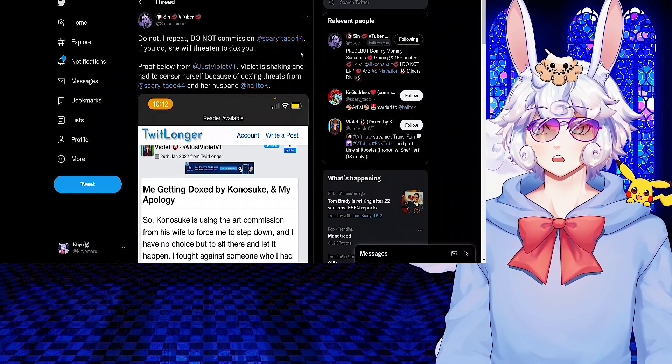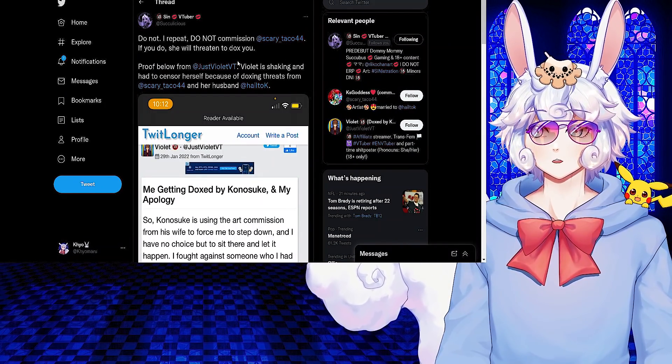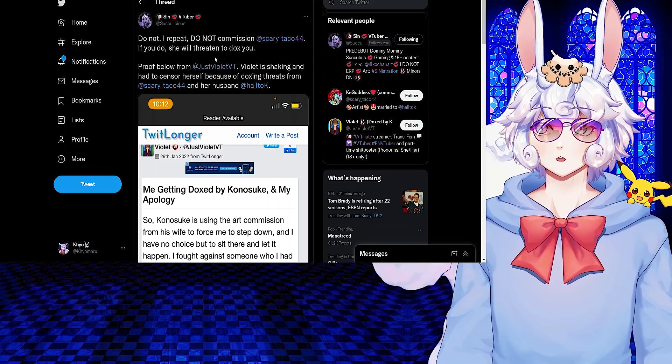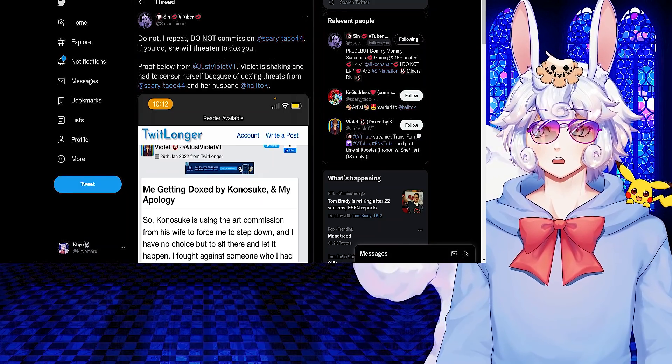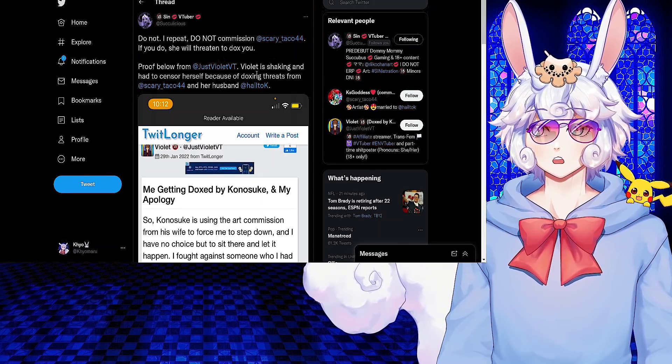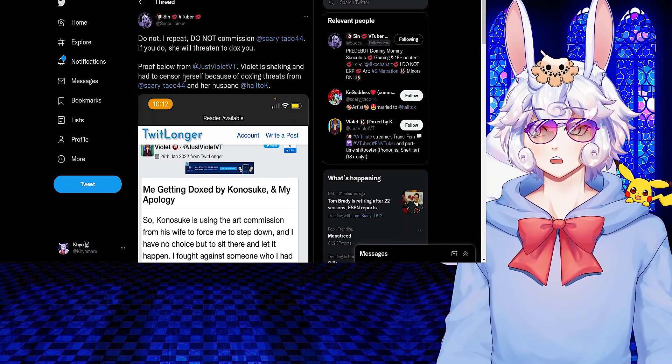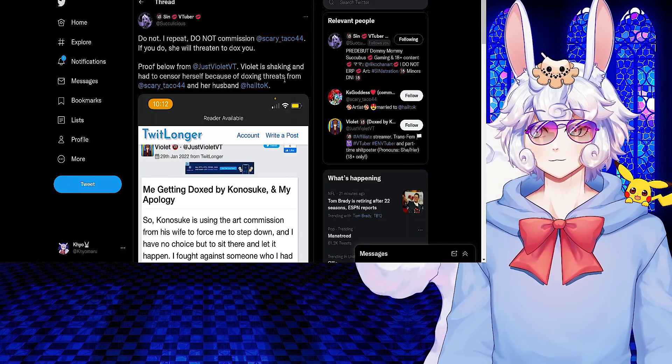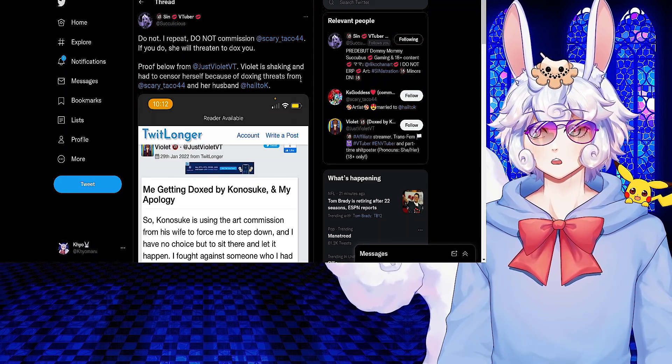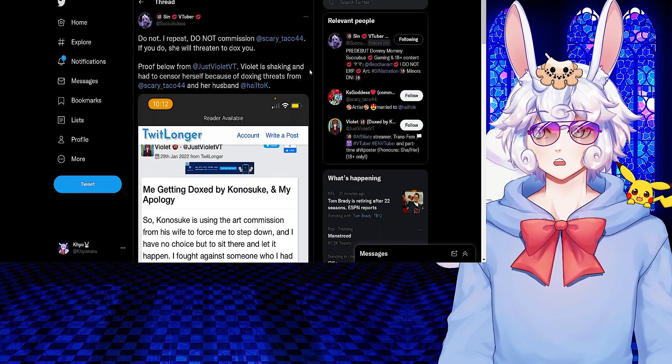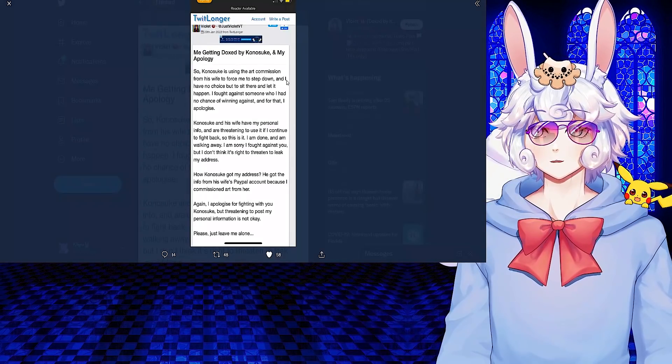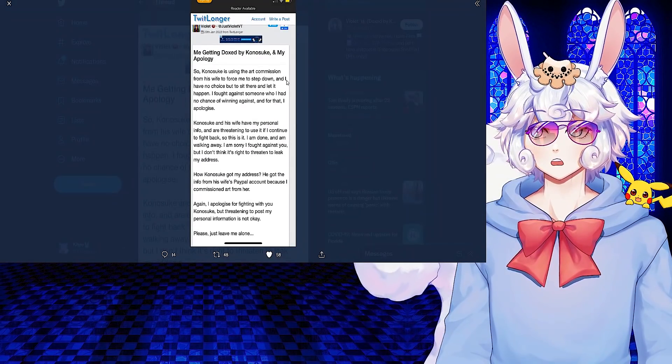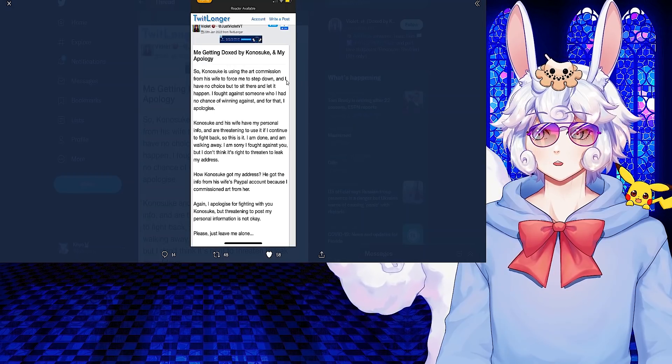Zhen tweeted: Do not, I repeat, do not commission Scary Taco 44. If you do, she will threaten to dox you. Proof below from Just Violet VTuber. Violet is shaking and had to censor herself because of doxxing threats from Scary Taco 44 and her husband Hail 2K.